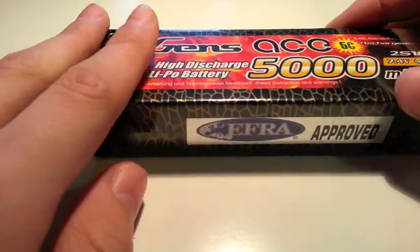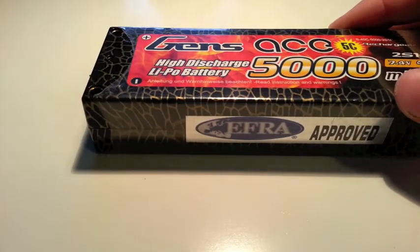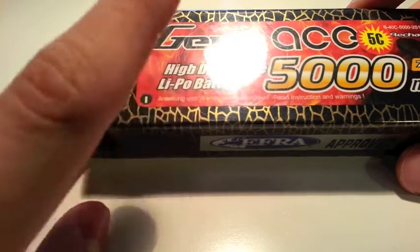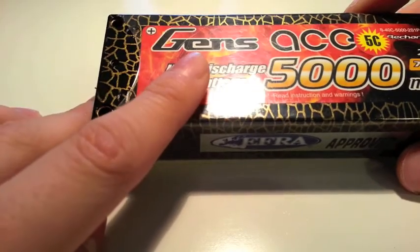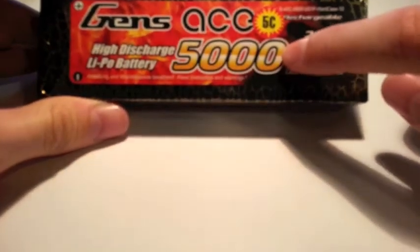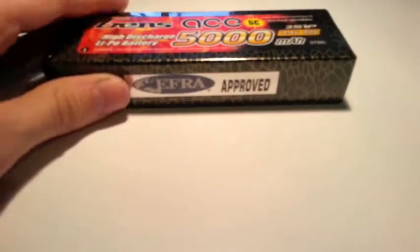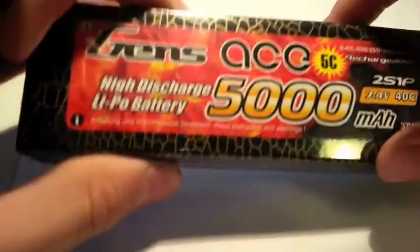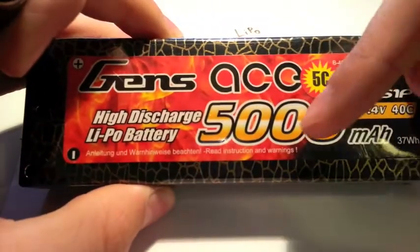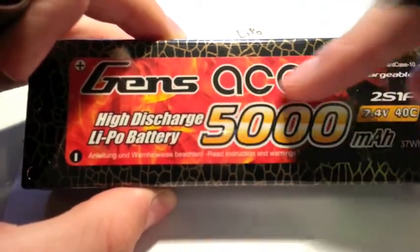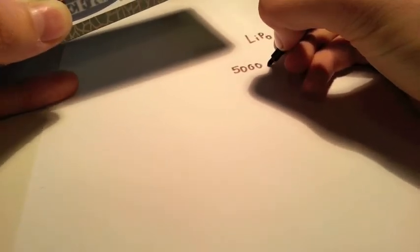So now, what we're actually going to do is build up a profile of this battery. I'm back with my battery and a piece of paper. So now we're going to build up a profile of this battery pack. The first thing we're going to write is that we're dealing with a LiPo battery. Next, you can see here 5000, now this is milliamp hours, the milliamp hour capacity of the battery.